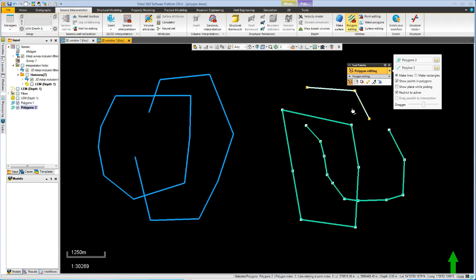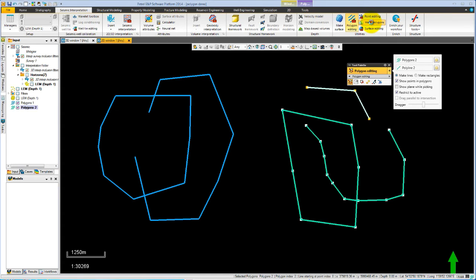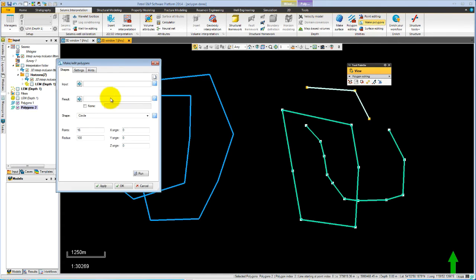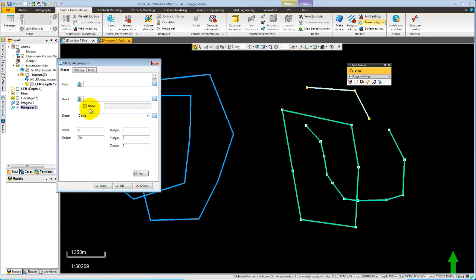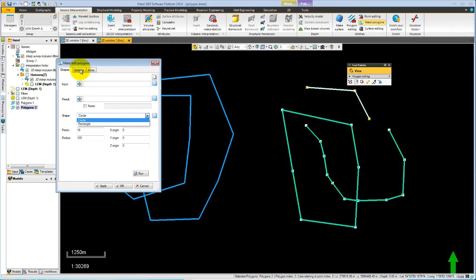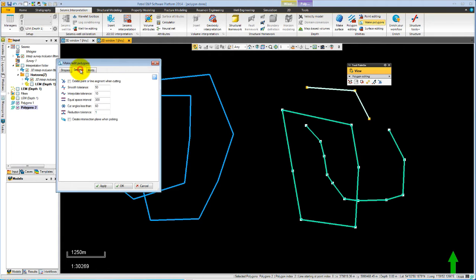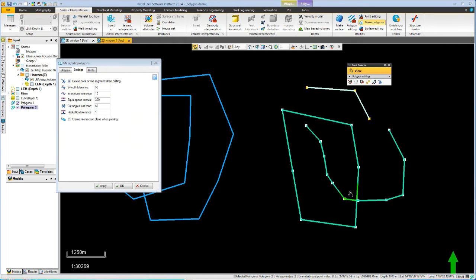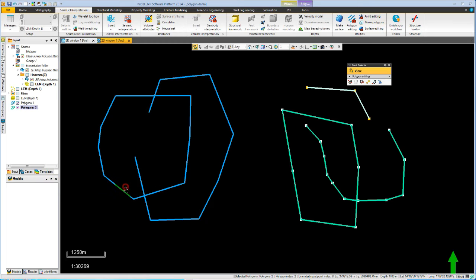The settings for cutting are stored on the make polygons dialog. We bring up the make polygons dialog, which allows us to make polygons of specific shapes like circles or rectangles based on some input points. There's also a setting sheet where we can change the default here to delete the line segment when cutting. So if I now apply this and use the cut tool, the segment will disappear.